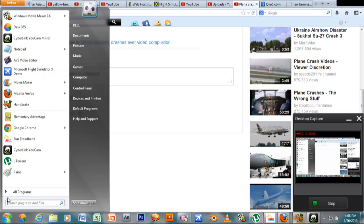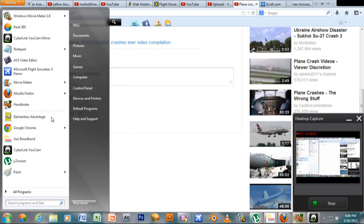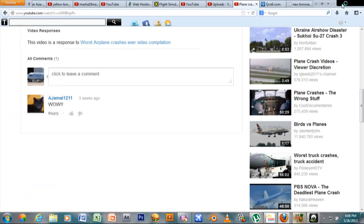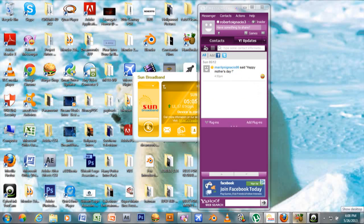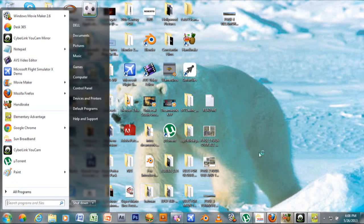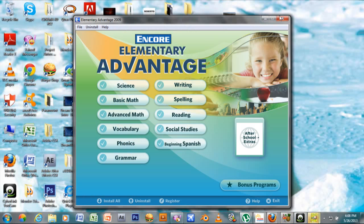I'm going to open my Elementary Advantage controller and open Elementary Advantage.